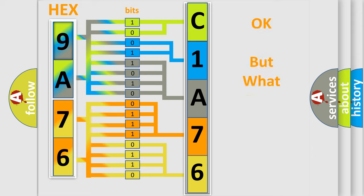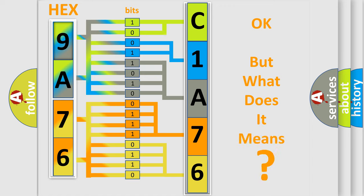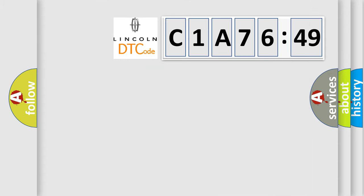The number itself does not make sense to us if we cannot assign information about what it actually expresses. So, what does the diagnostic trouble code C1A7649 interpret specifically for Lincoln car manufacturers?